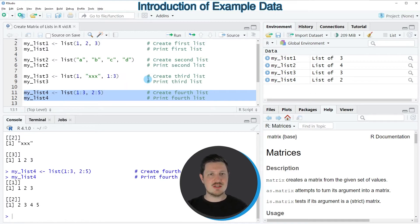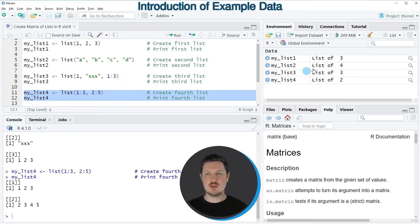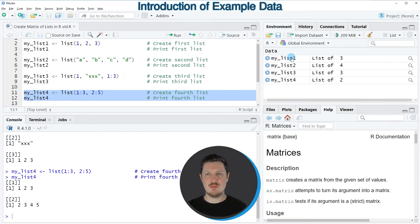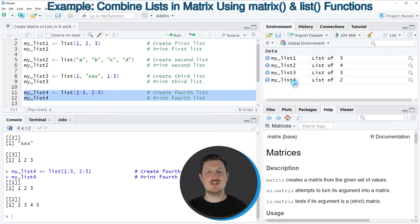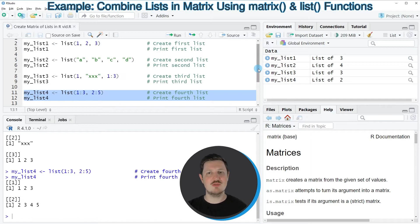As you can see after running these lines of code, four different list objects are appearing at the top right which are called my_list1, my_list2, my_list3 and my_list4. Now let's assume that we want to combine these list objects in a single matrix object.